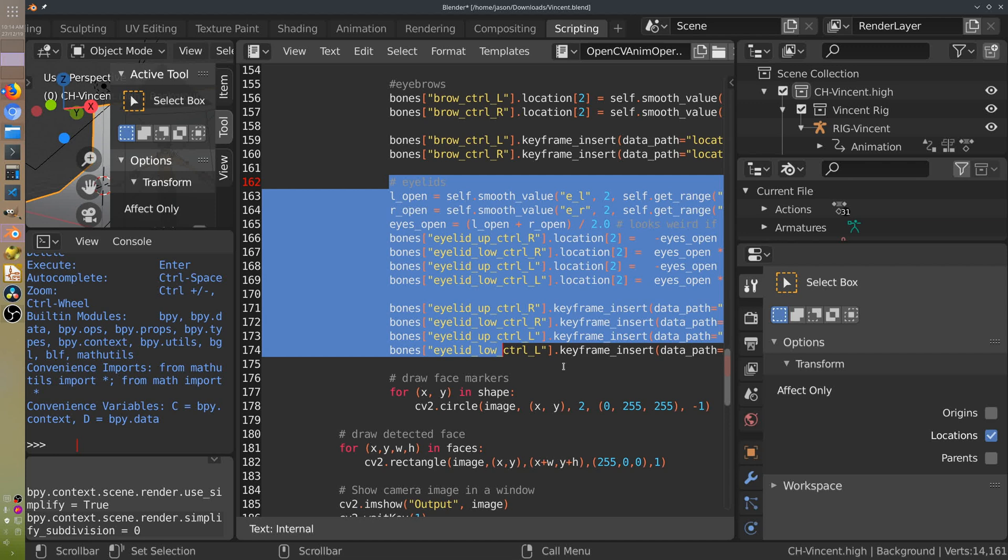I've made both eyelids open the same amount because it looks a bit weird if one eyelid is twitching up and down.